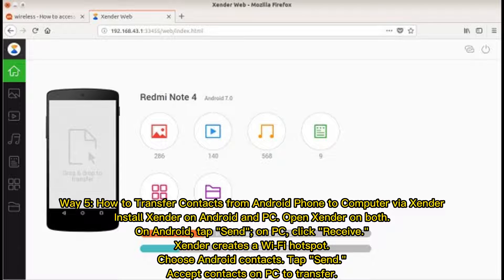Way 5: How to transfer contacts from Android phone to computer via Zender. Install Zender on Android and PC. Open Zender on both. On Android, tap Send. On PC, click Receive. Zender creates a Wi-Fi hotspot. Choose Android contacts. Tap Send. Accept contacts on PC to transfer.